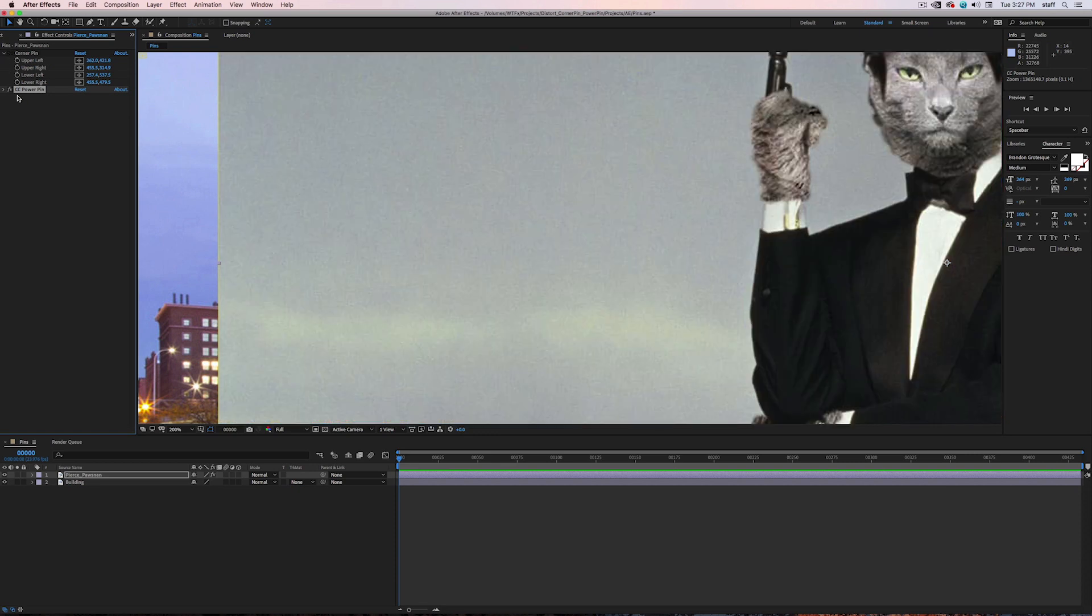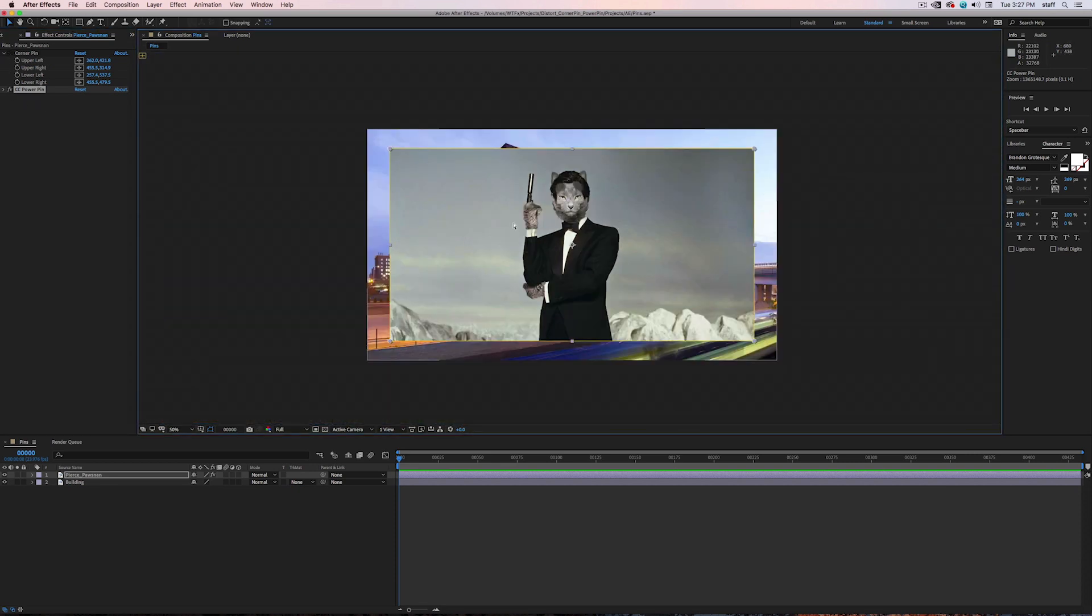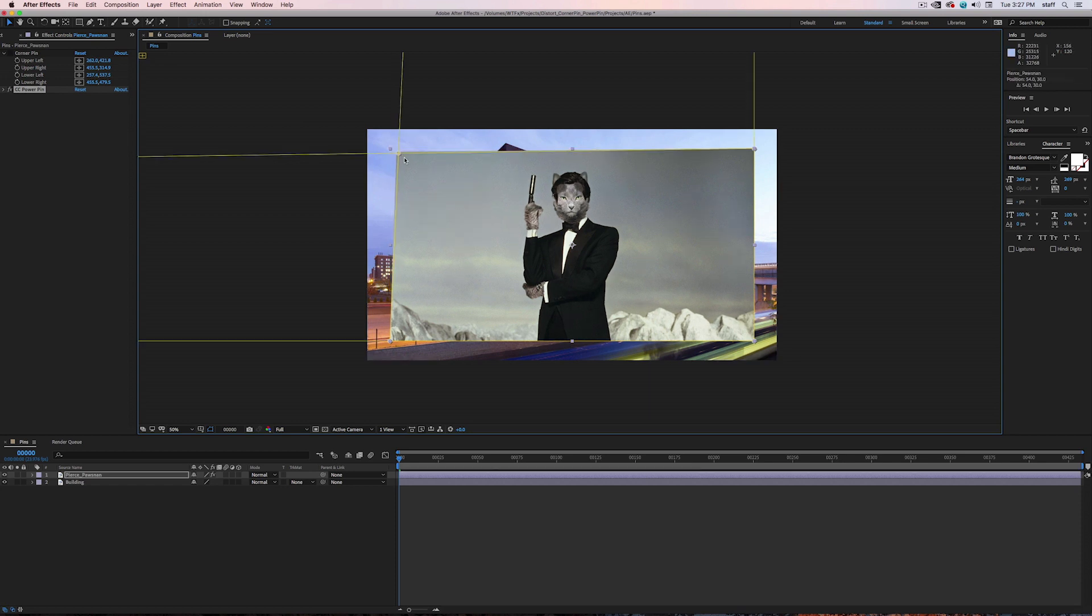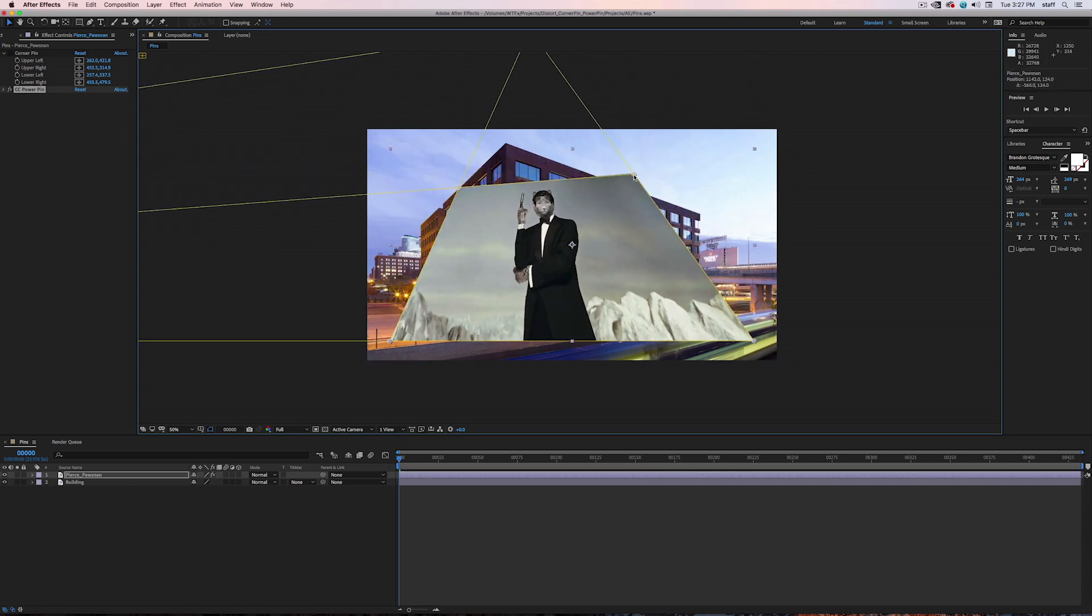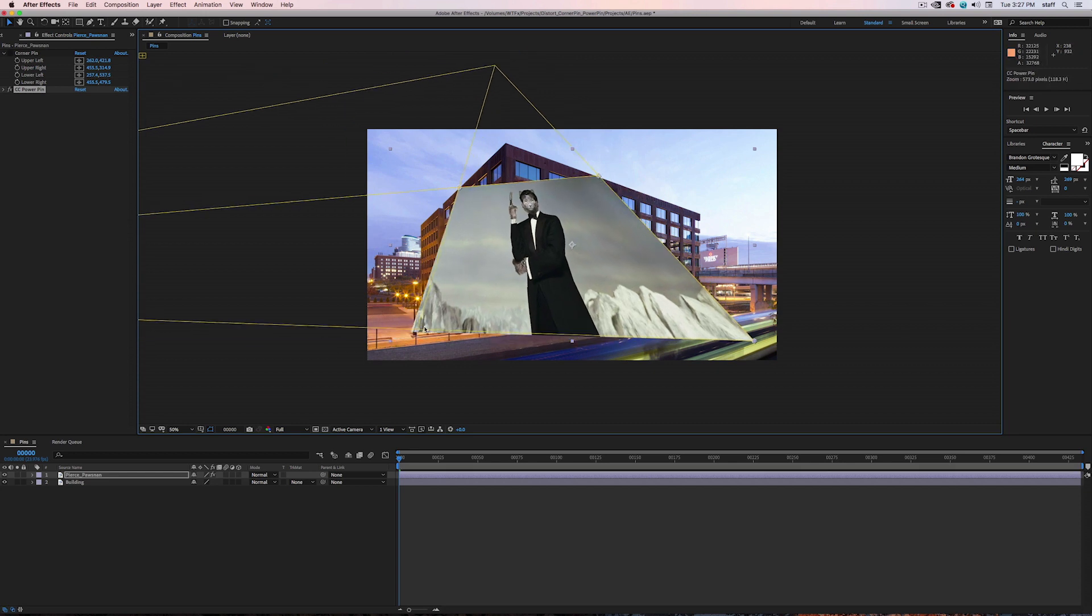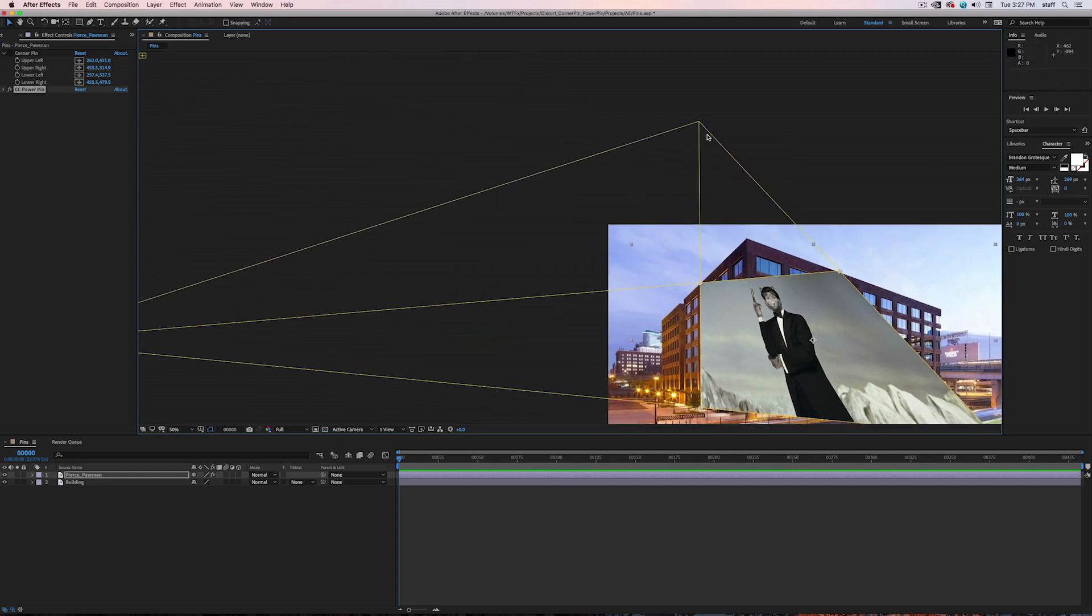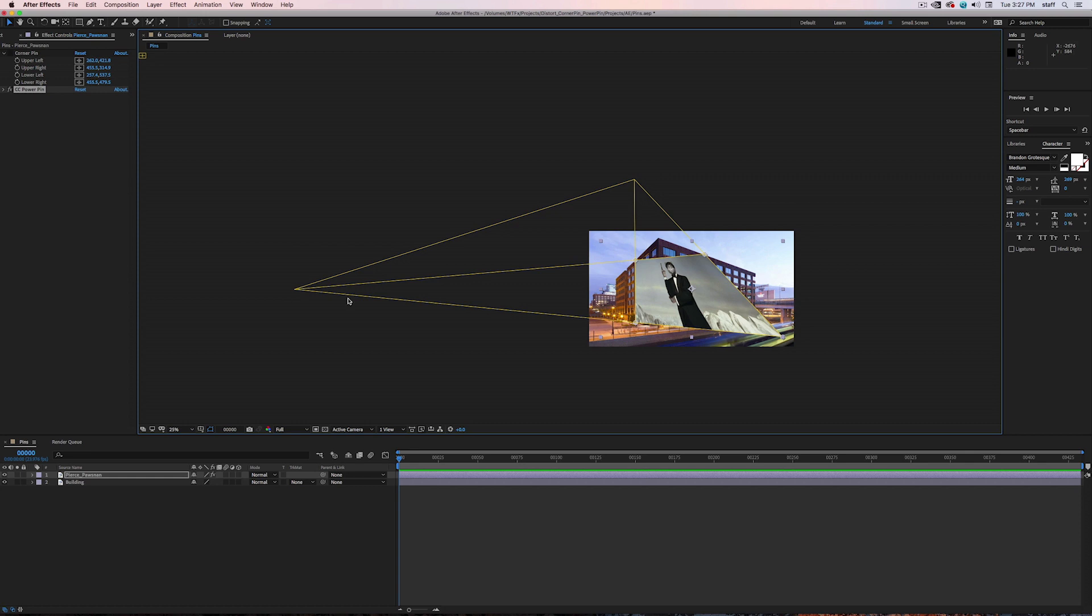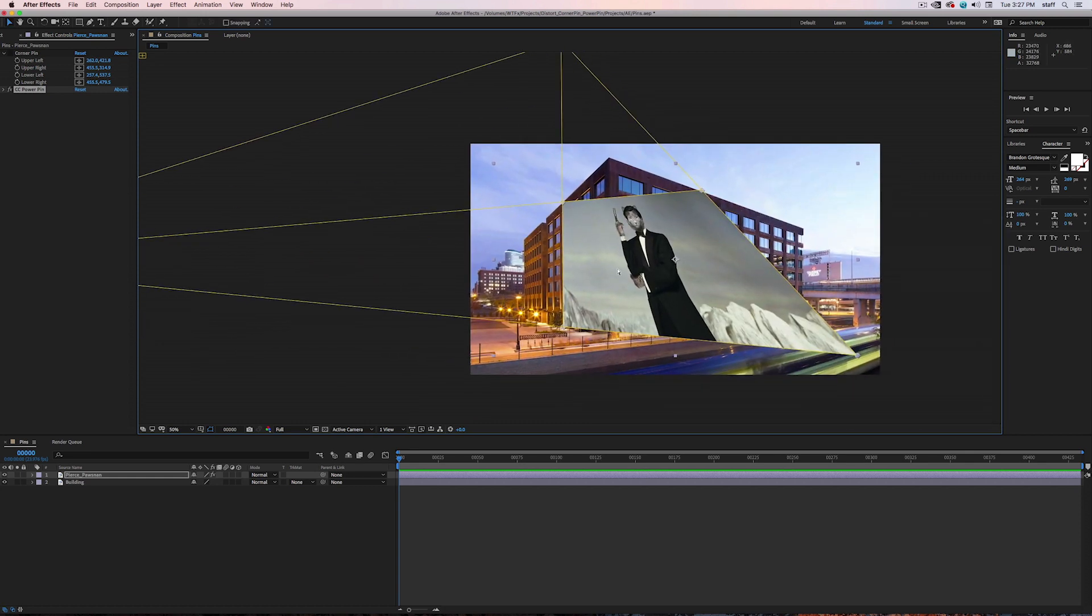CC Power Pin will be very helpful if you're familiar with the principles of perspective and how vanishing points work, and you can see that once I begin to manipulate the corners of the image, these yellow lines appear. As we move them around more, you can see that they show where the vanishing points would be. This tool is very helpful if you're trying to line up footage and want that perspective to be correct.